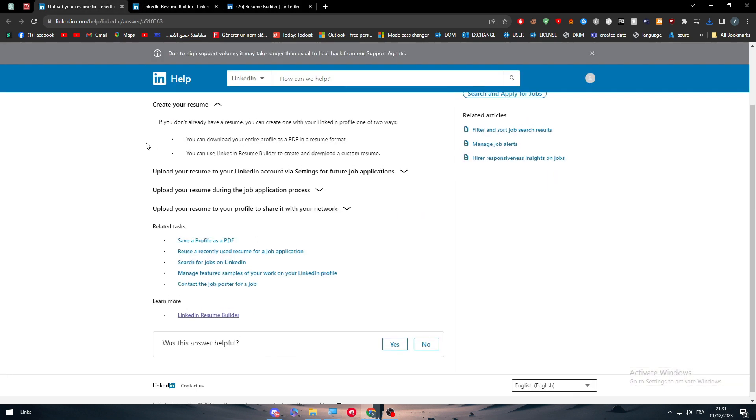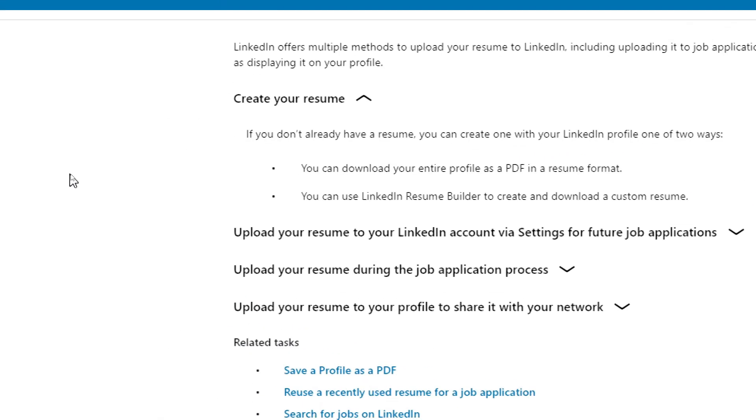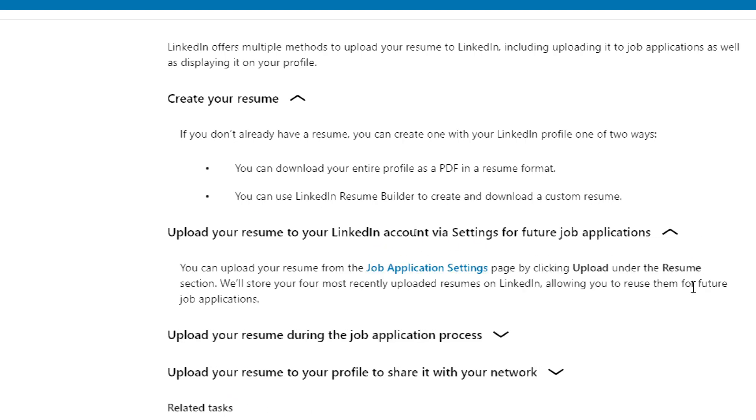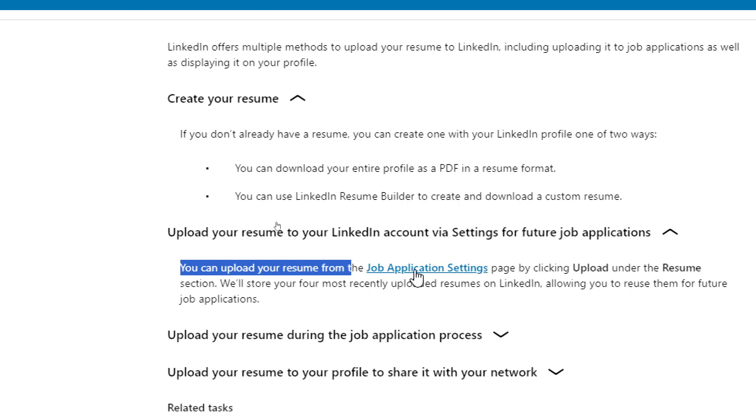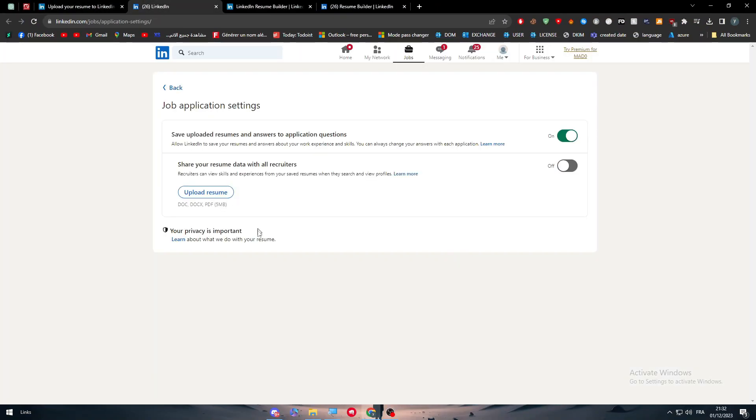Now how can we upload our resume? There are three different ways, each has its own. Let's start with the first one. The first way is to upload your resume to your LinkedIn account via settings for future job applications. You can upload your resume from the job application settings. Let's click here and here we go.